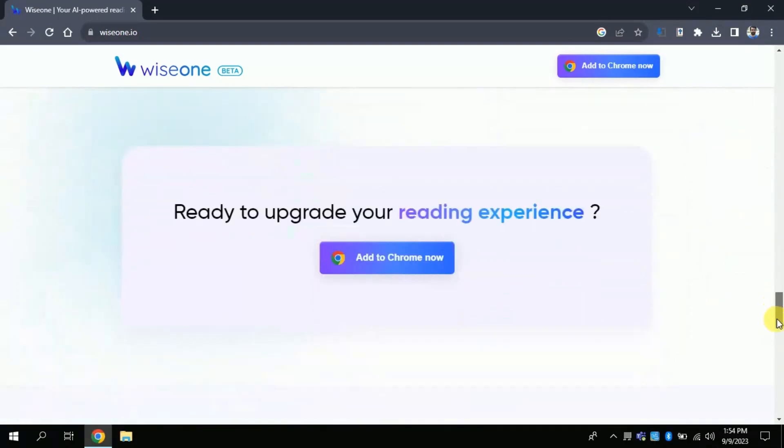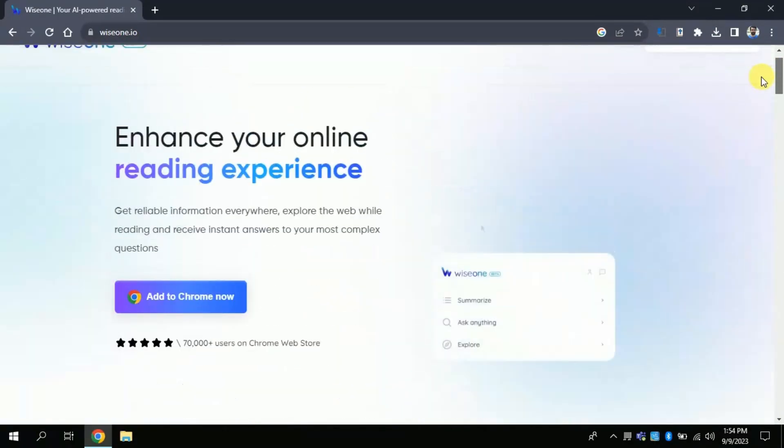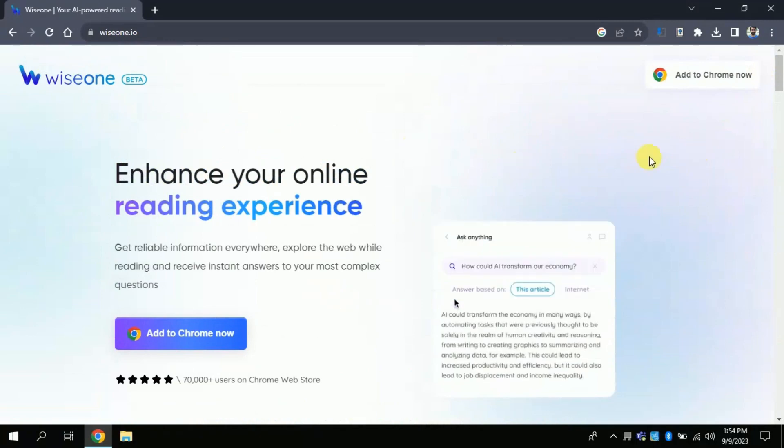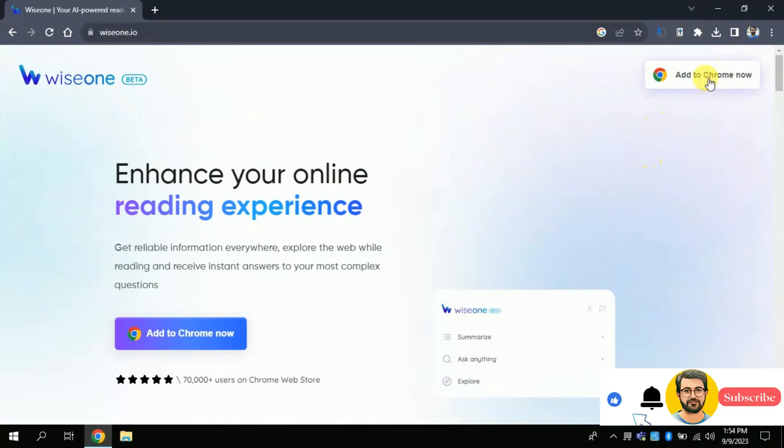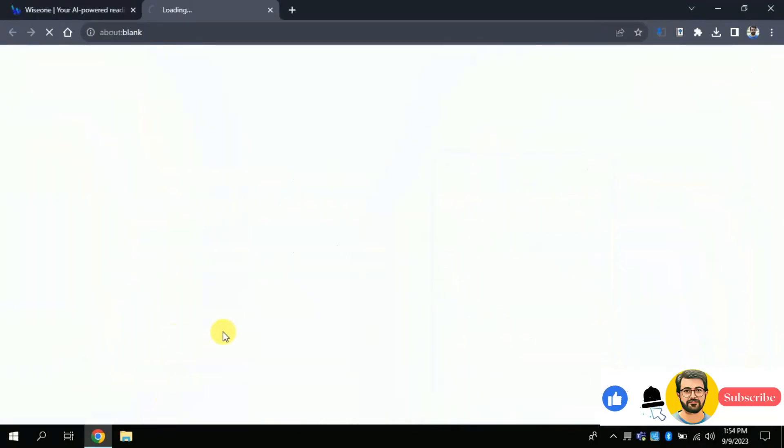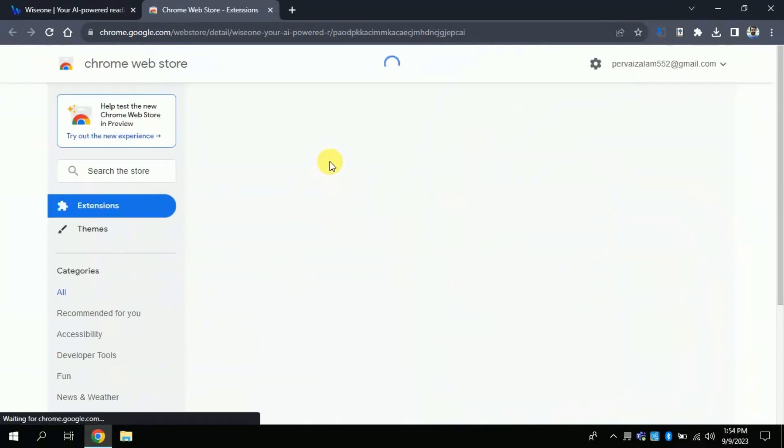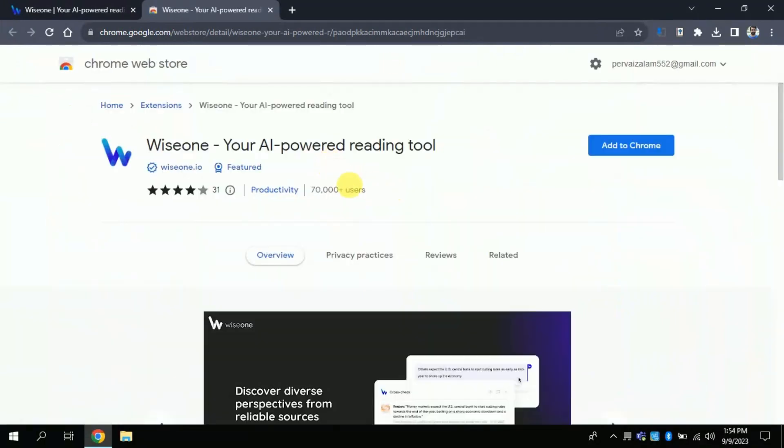Let's proceed towards its process. First of all, download the extension to your browser. For that you have to click here. This will take you here. As it can be seen, 70,000 plus users are currently using this free AI tool for their reading purposes.